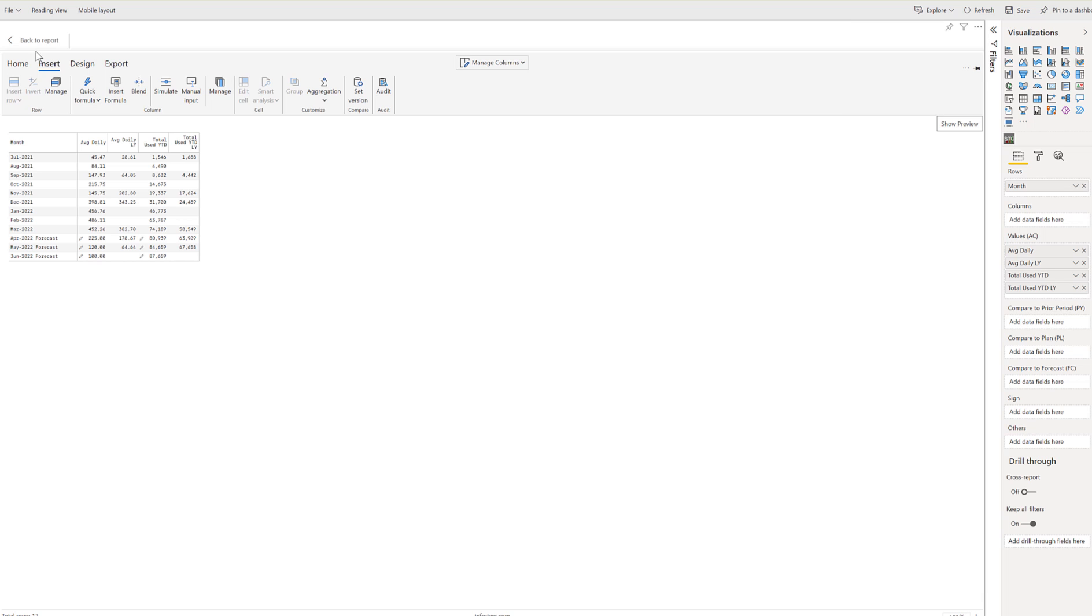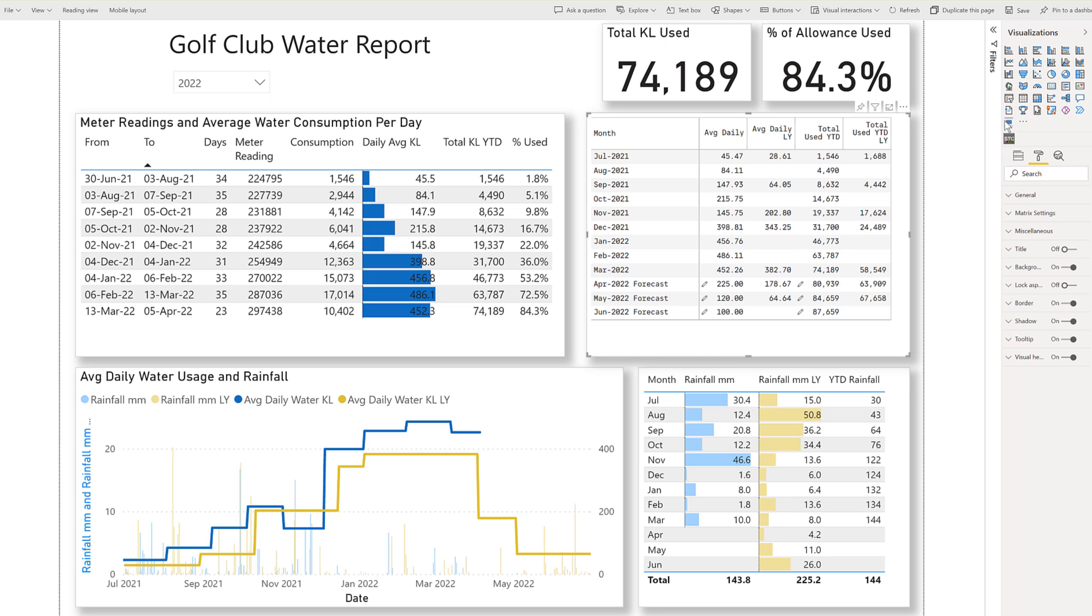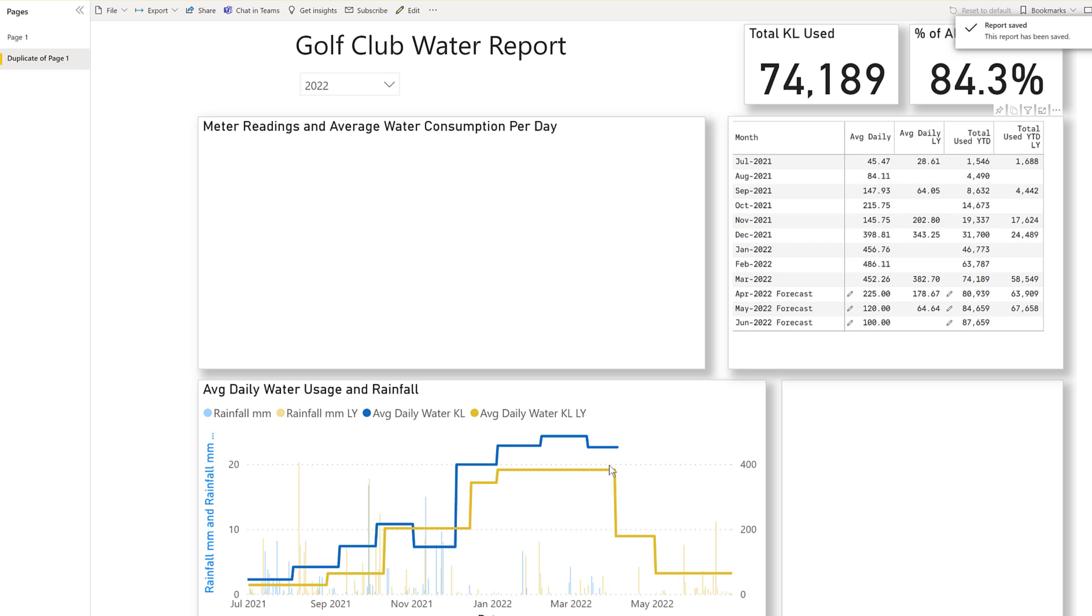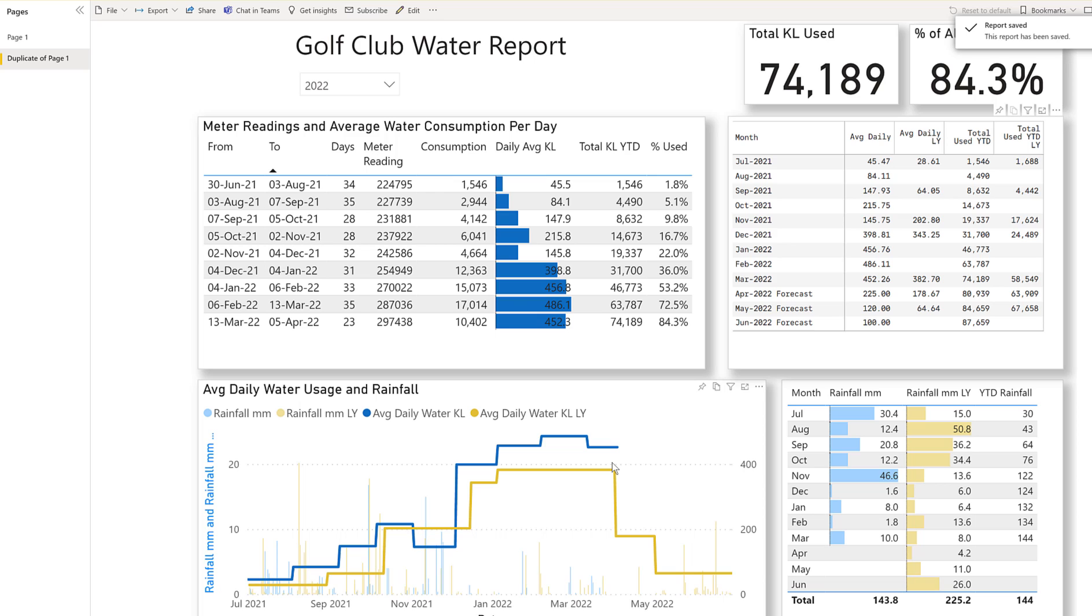So let's go back to the main report. Now once I save this report, and I go to reading view mode, you'll notice that those pencil marks are now not visible. We have a nice clean report that anyone who's using it would not know that we've edited some of the data in these cells.